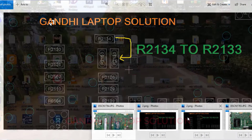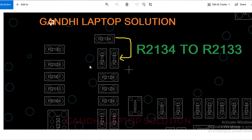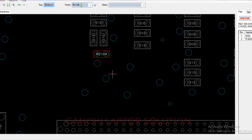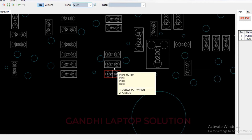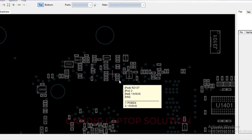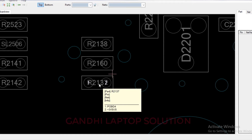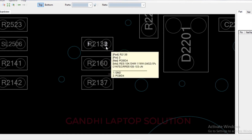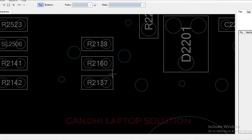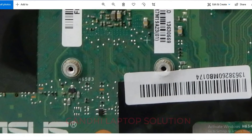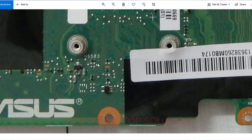The second register we need to shift is R2137 to R2138. You can see here — you can shift this register from here to here. On the actual motherboard, you shift it from here to here.